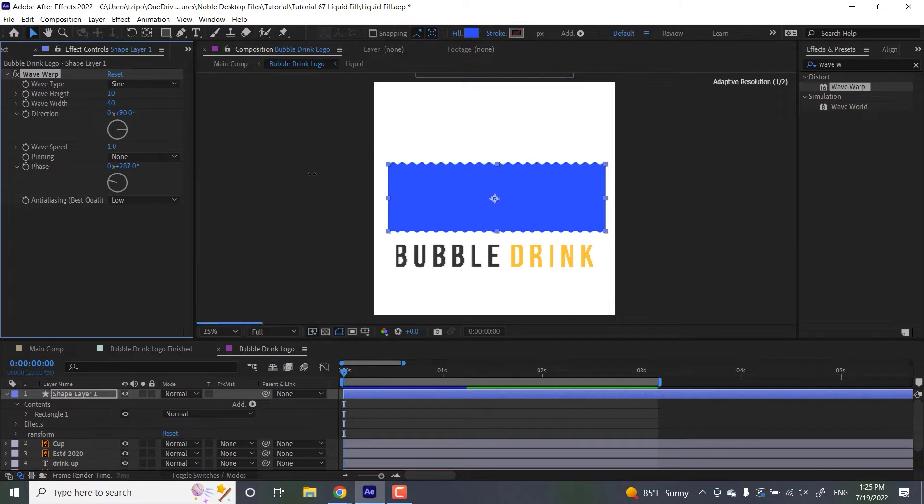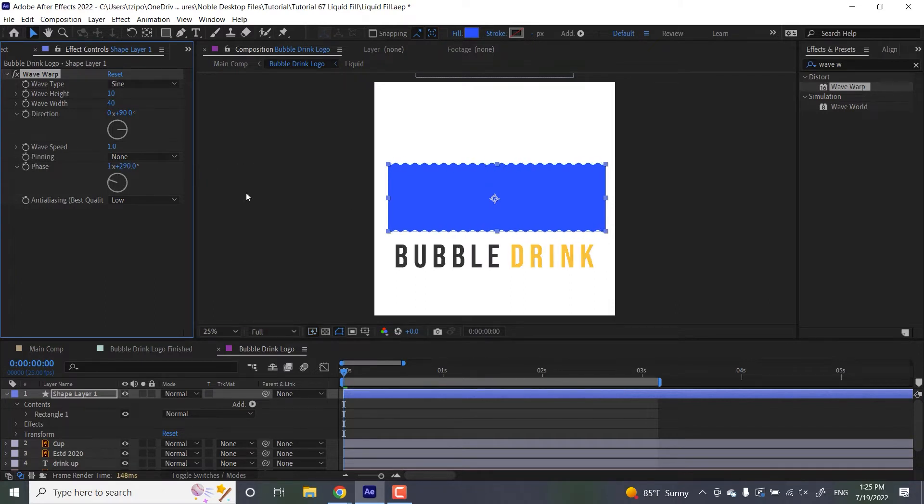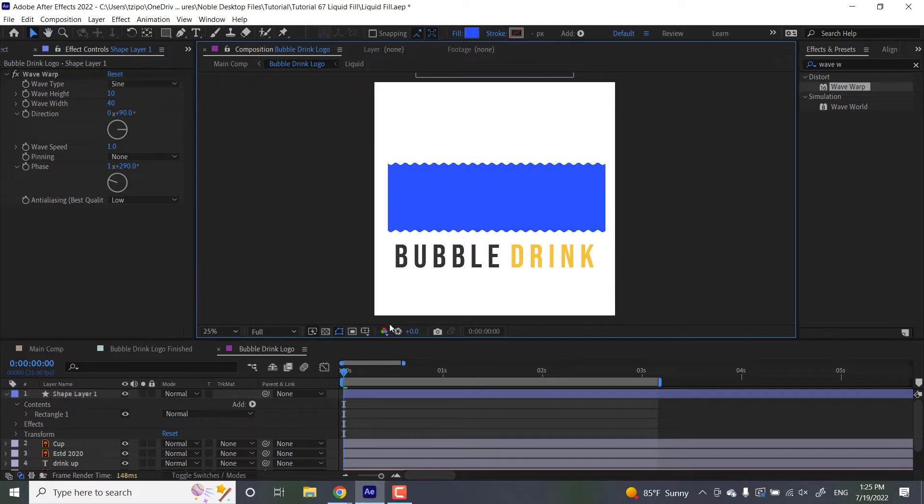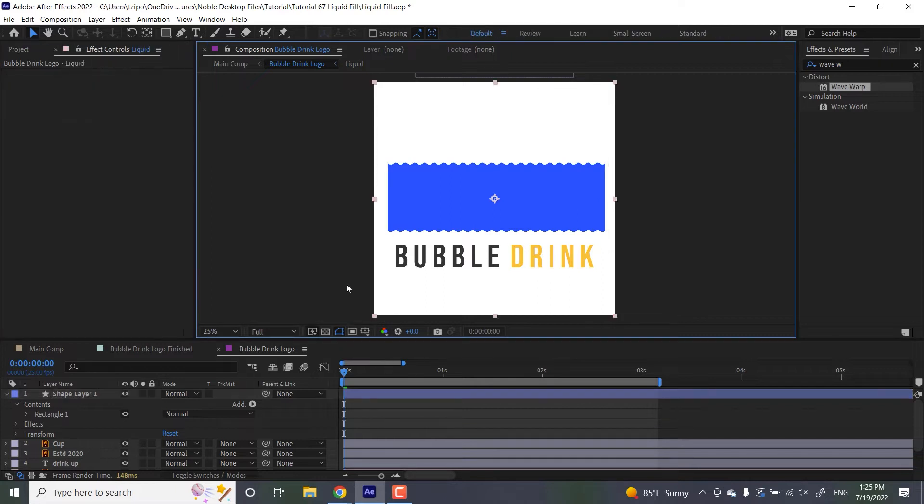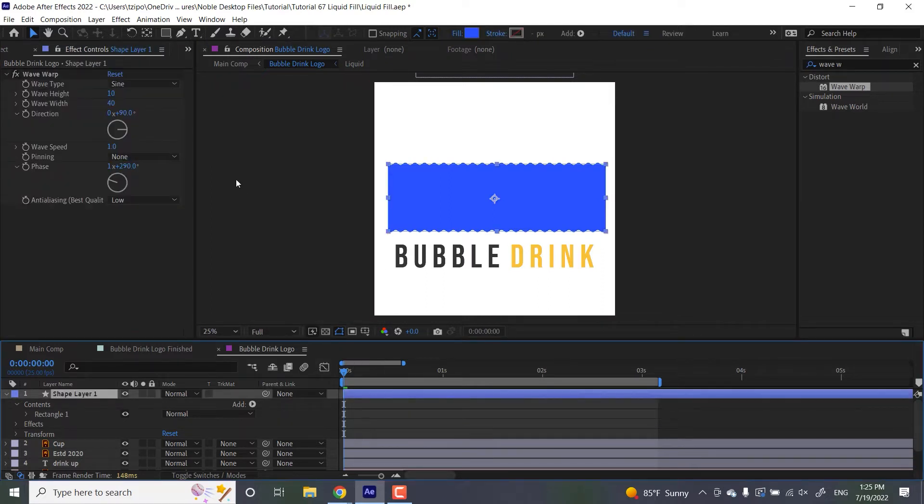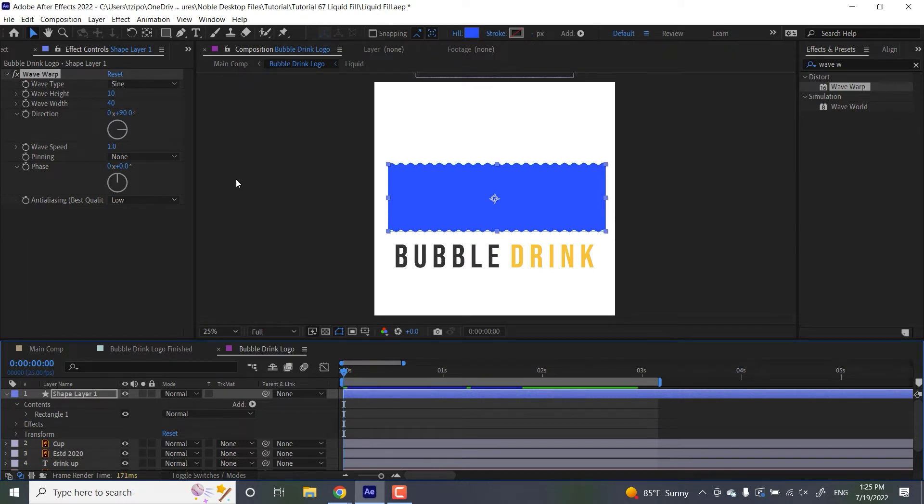We're asking it to start or end at a certain location on its phase. So we'll reset that. And yeah, I think that's about it. So let's get started with turning this into a liquid fill.